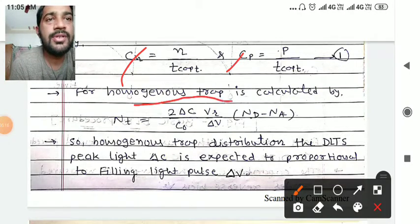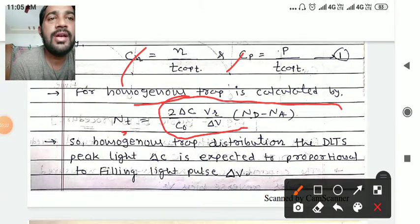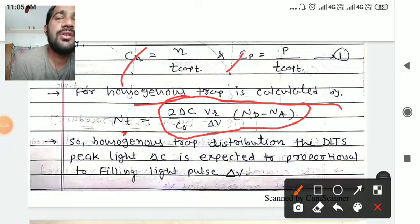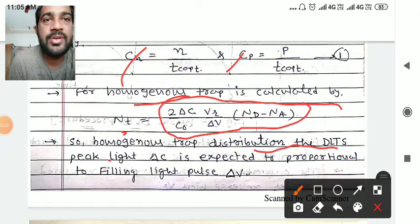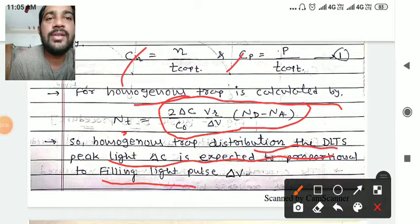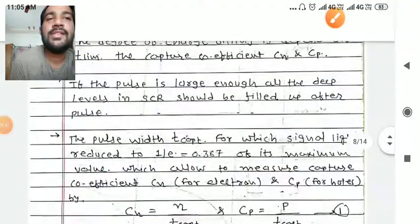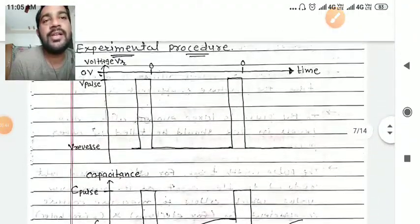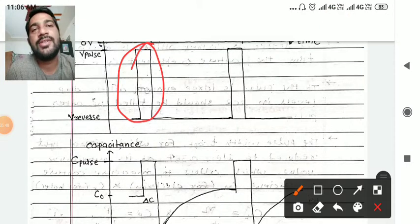For the homogeneous trap distribution, the trap density Nt is calculated as: Nt = 2 * (delta C / C0) * (Vr / delta V) * (Nd - Na). For a homogeneous trap distribution, the DLTS peak delta C is expected to be proportional to the filling pulse delta V. These are the key aspects of the DLTS technique, including voltage measurement and pulse adjustment.